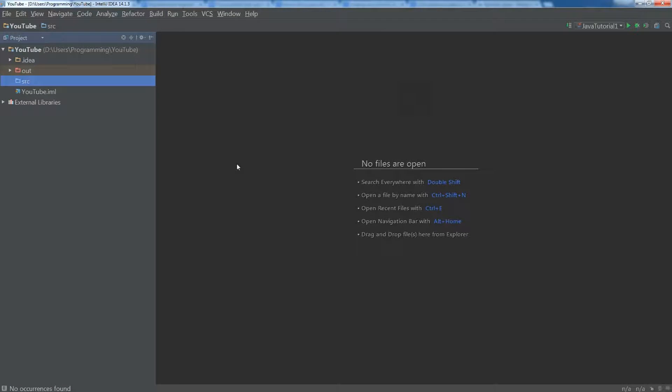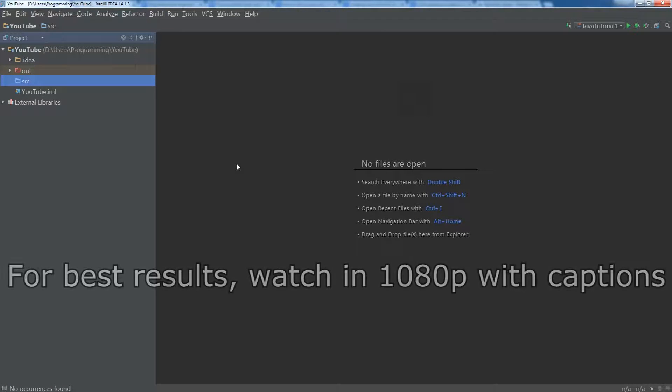Welcome back to this Java tutorial series. In this video we're going to talk about the if else statement as well as reviewing some of the things we've done in previous tutorials.